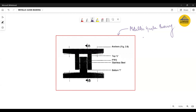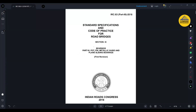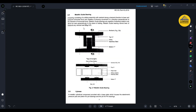But before that, let us discuss the metallic guide bearing and its components. The sketch you are seeing on screen is taken from IRC code IRC 83 Part 3. The full name of this code is: Standard Specifications and Code of Practice for Road Bridges, Section 9 — Bearings, Part 3, which includes spot bearing, pin bearing, metallic guide, and plain sliding bearings. On page 13 of this code, you will find a sketch fully dedicated to metallic guide bearings.